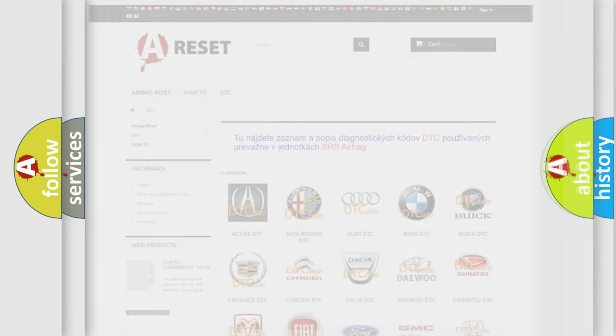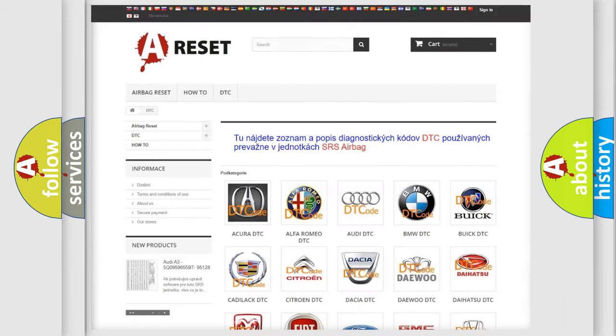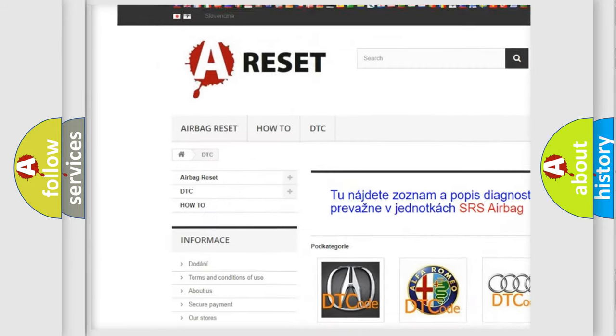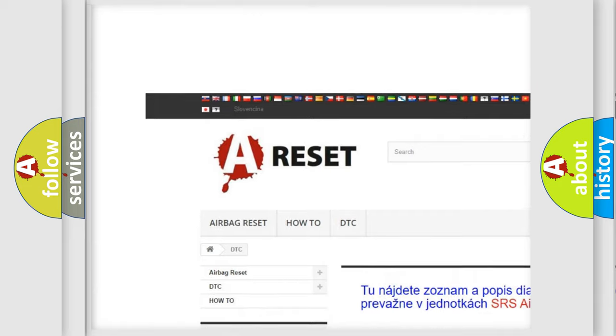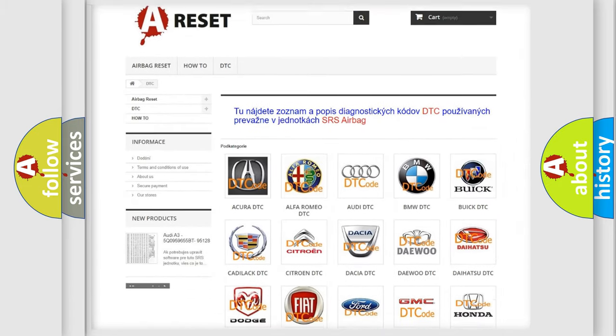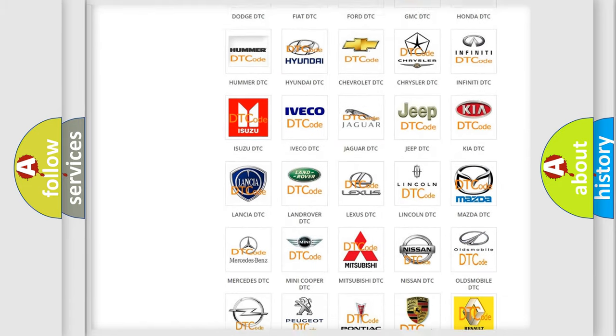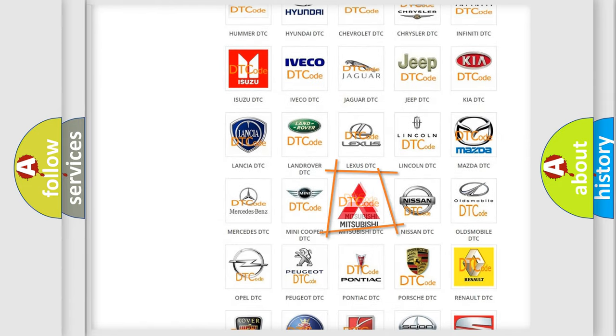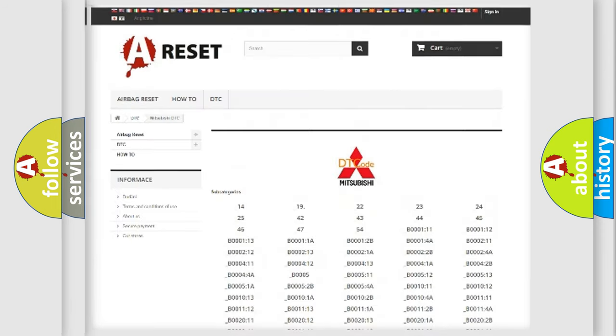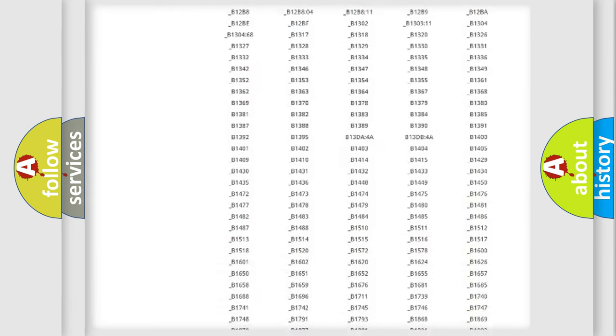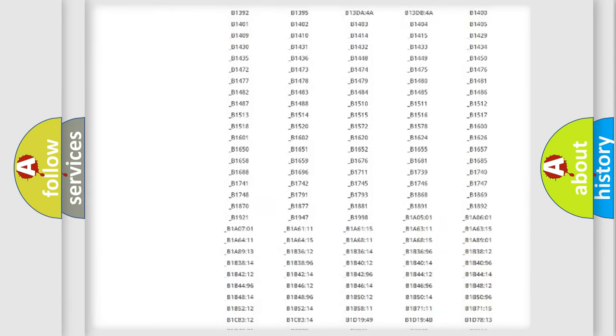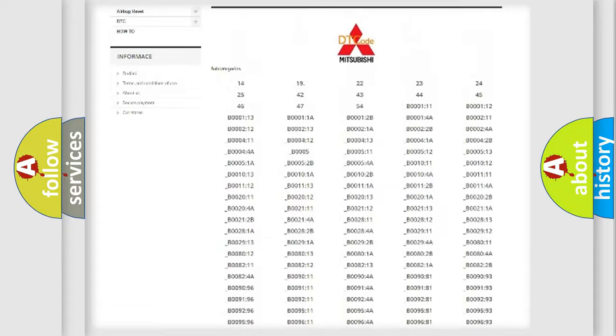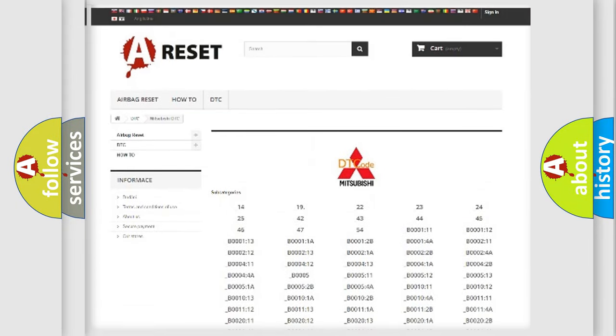Our website airbagreset.sk produces useful videos for you. You do not have to go through the OBD2 protocol anymore to know how to troubleshoot any car breakdown. You will find all the diagnostic codes that can be diagnosed in Mitsubishi vehicles.